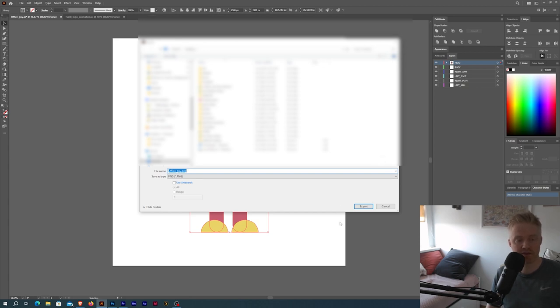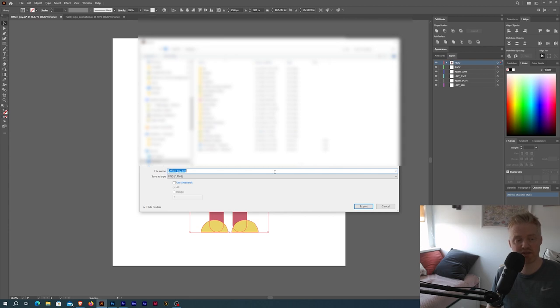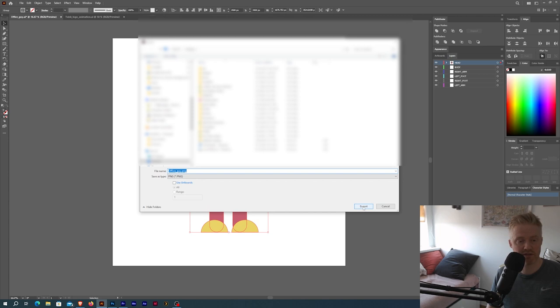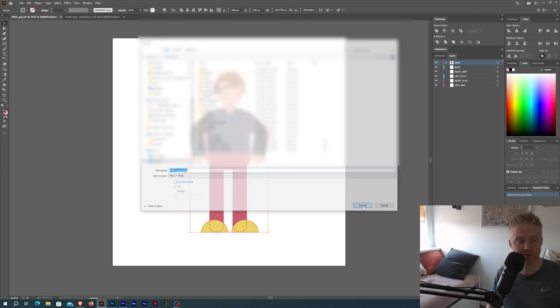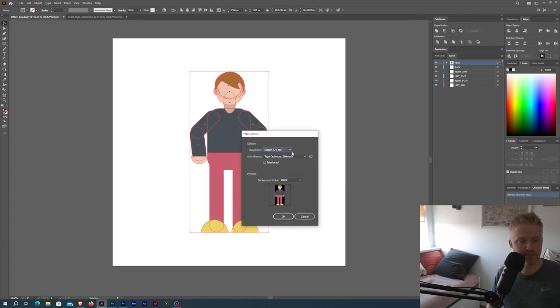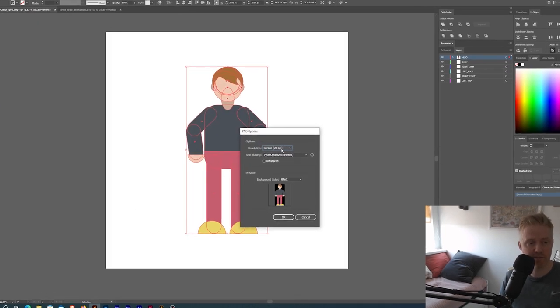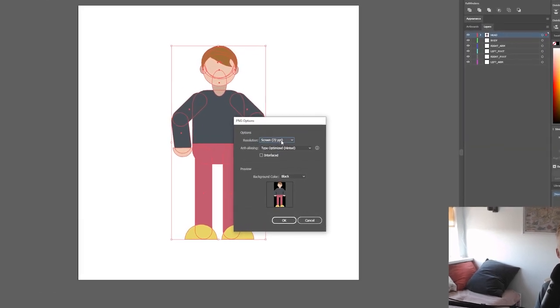Because even though it's gonna be transparent, the transparent pixels are gonna take up megabytes when you save your document so you wanna crop your graphics as much as possible. So I'm gonna just hit export and what you can do is...